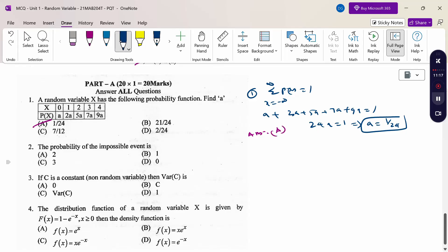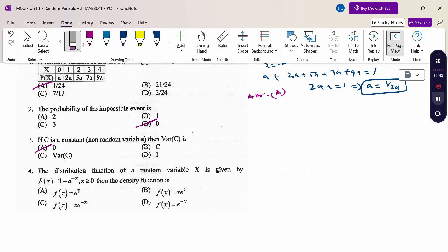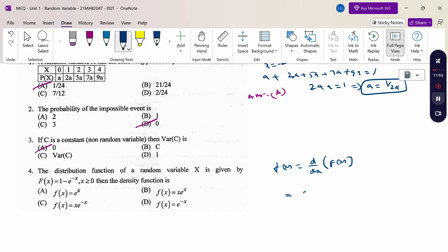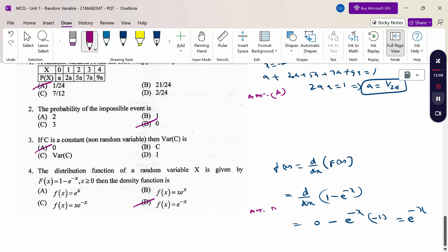The probability of an impossible event is 0, and a possible (certain) event is 1 — answer option D. Variance of constant C equals 0. If F(x) = 1 − e^(−x), then f(x) = d/dx of F(x) = d/dx(1 − e^(−x)) = e^(−x). So the answer is option D. Thank you.